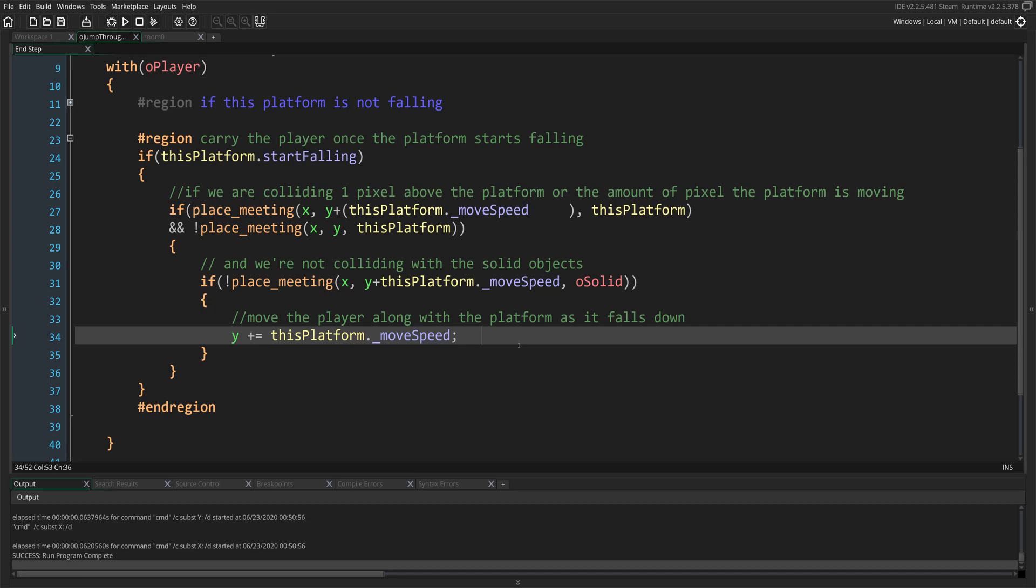Now we can go ahead and run the game to see if everything works just fine. And look at that! It's working wonderfully well. Great job! Everything is snappy and smooth, and I like that.